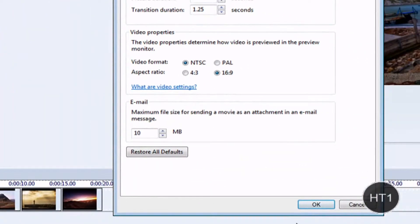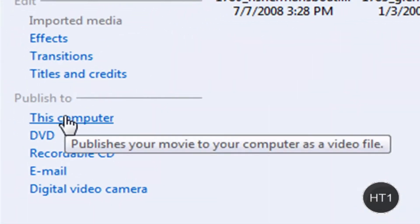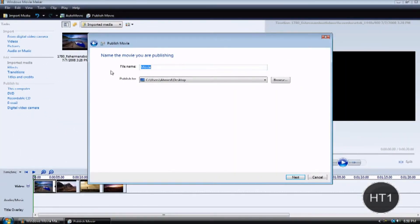Once you do that, you want to click OK. And you can continue editing if you want. Once you're done editing, you want to click this computer.